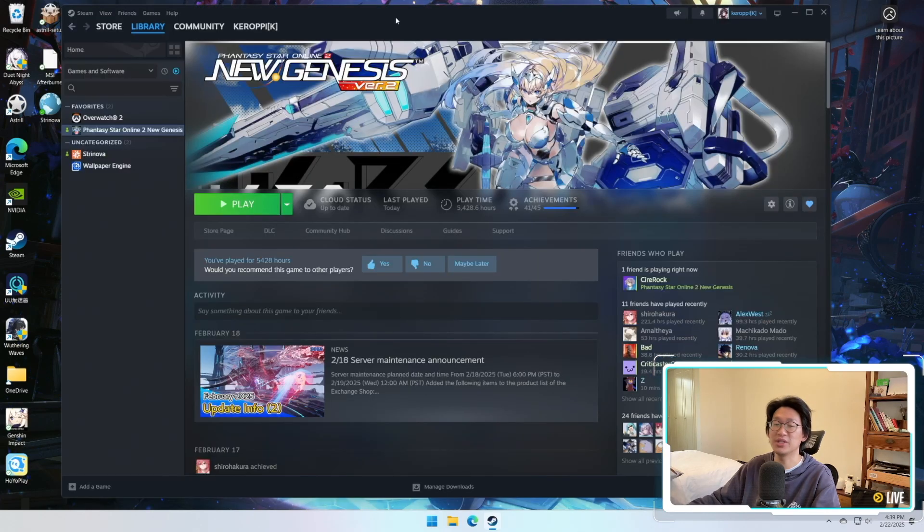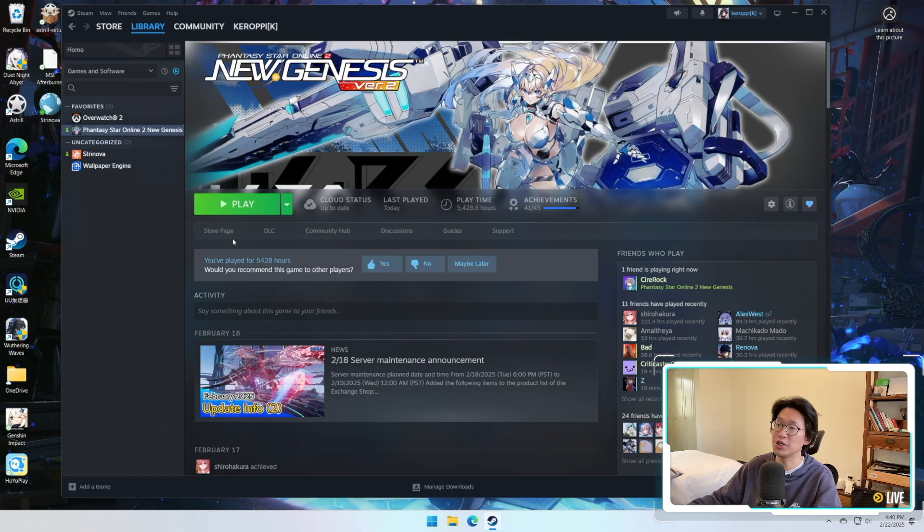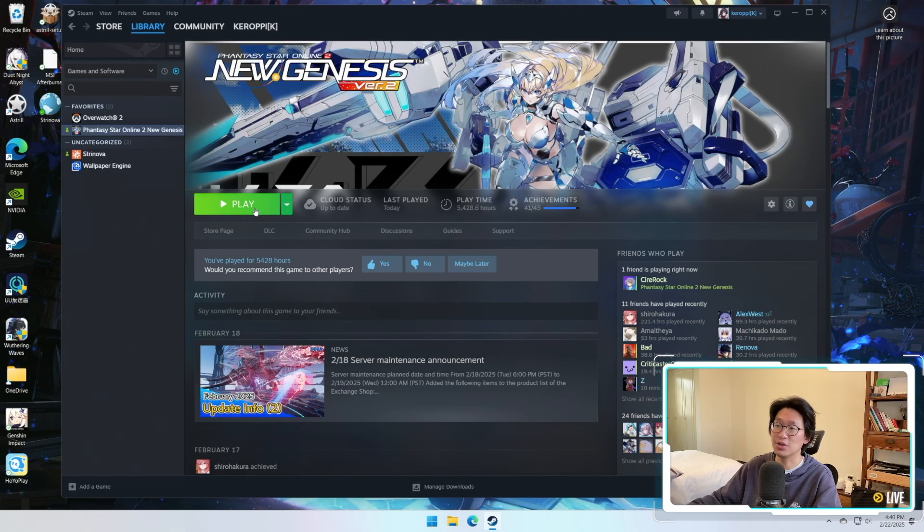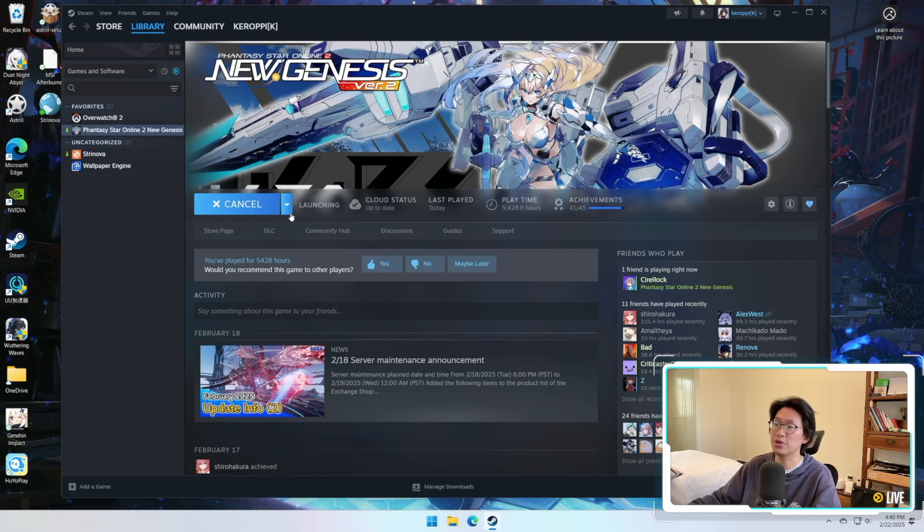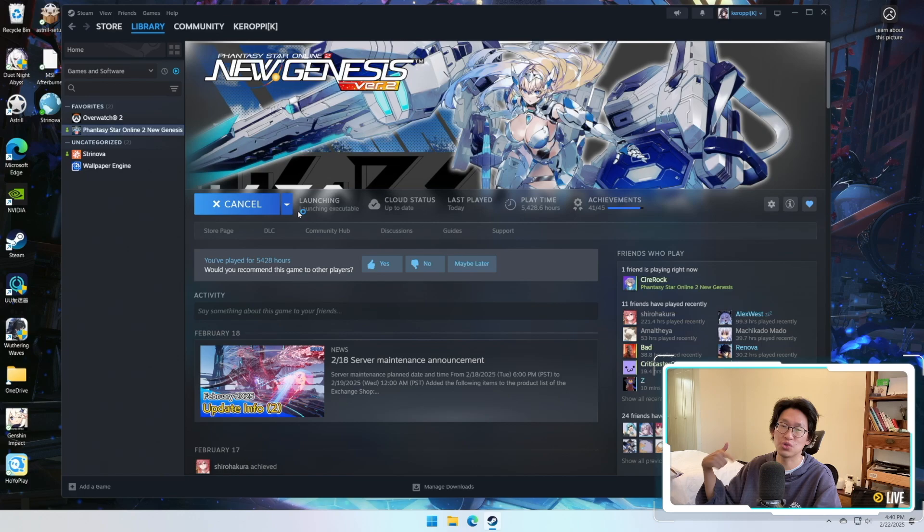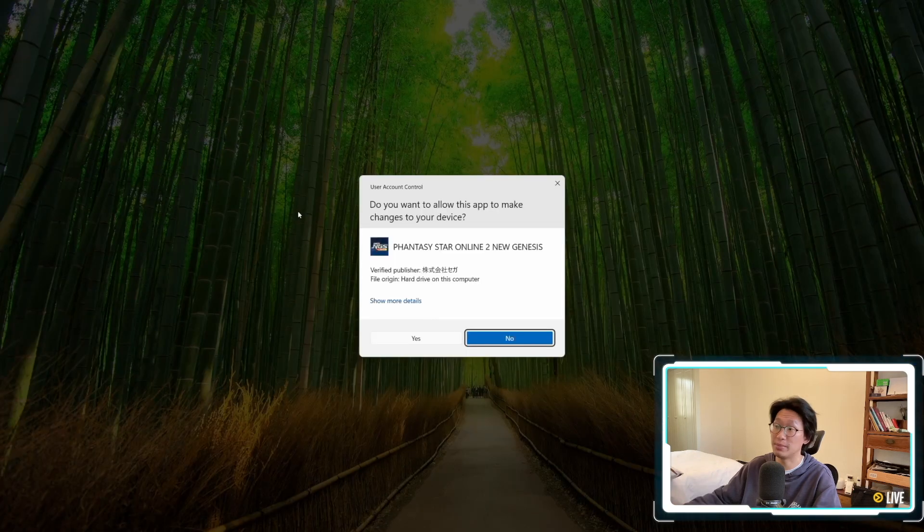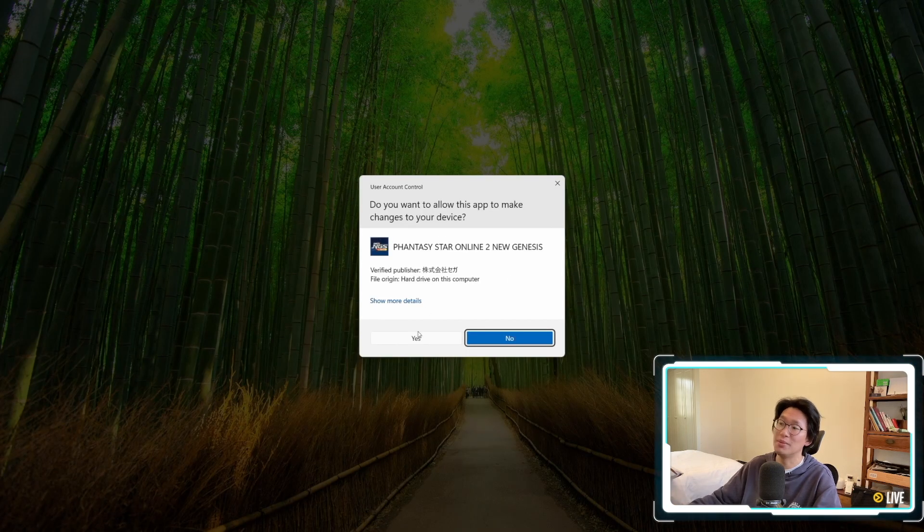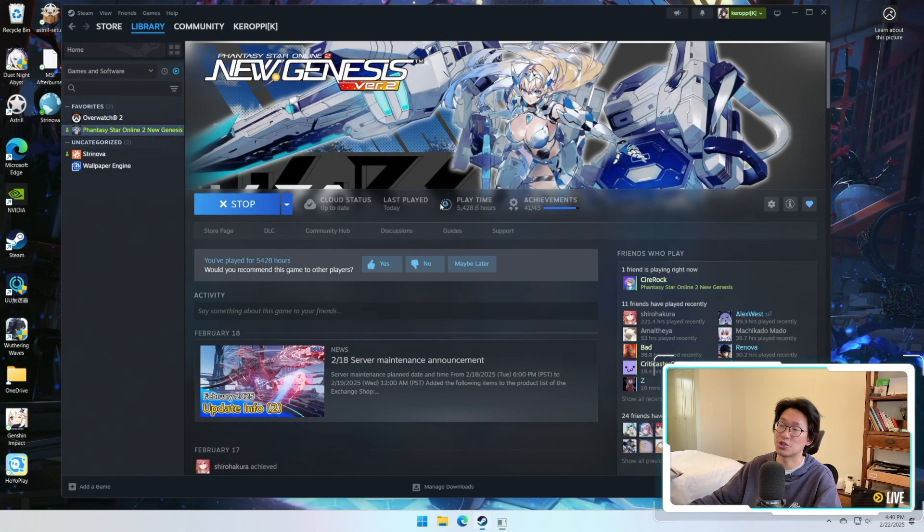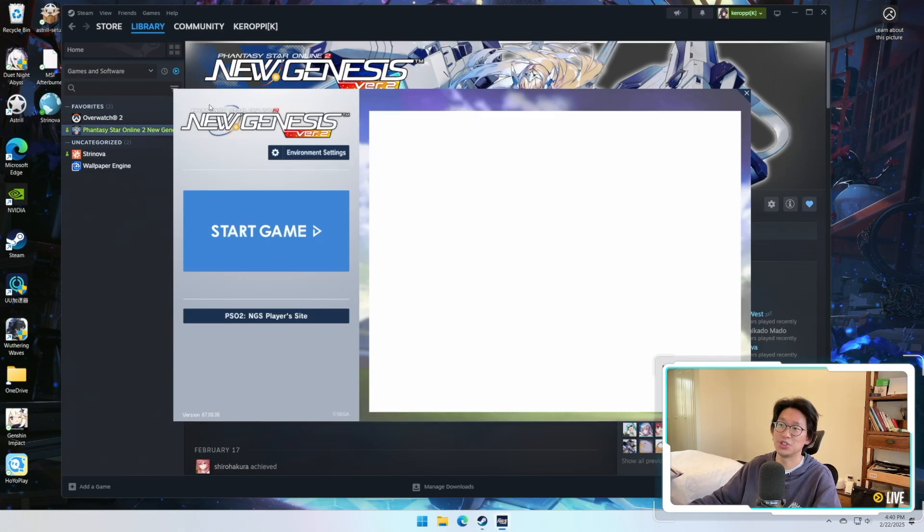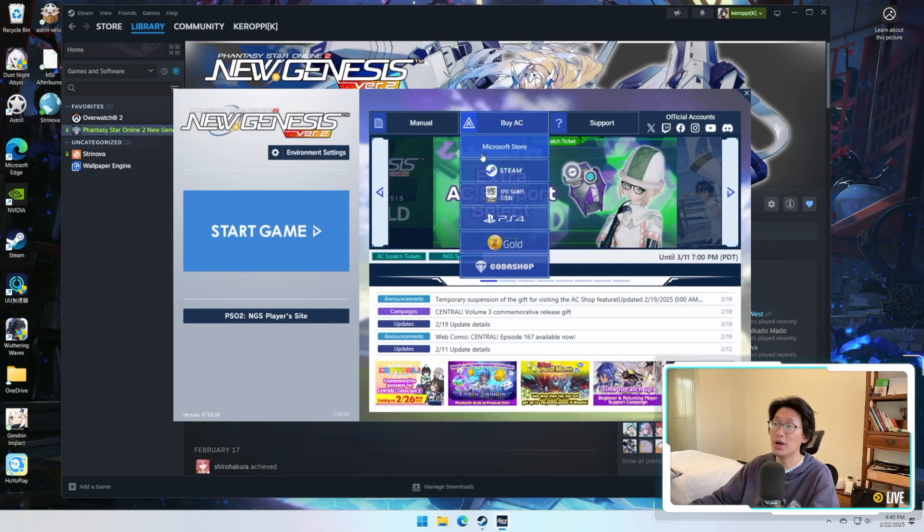Now for those who simply just want the TLDR on how to change the resolution, you're simply going to launch the game first. It doesn't matter whether you're playing on Steam, Epic Games Store, or Microsoft Store, because you have to launch their launcher anyway, which is actually this screen right here.